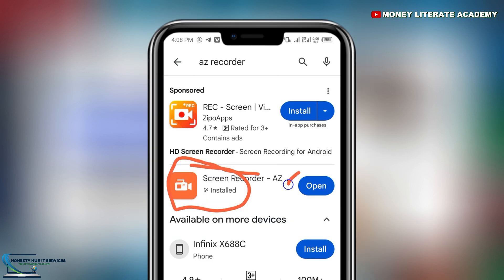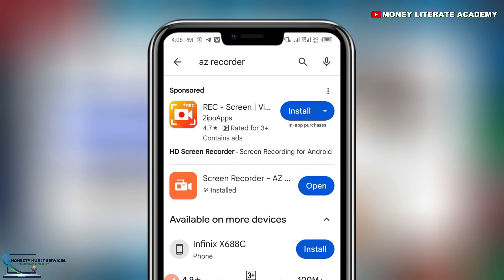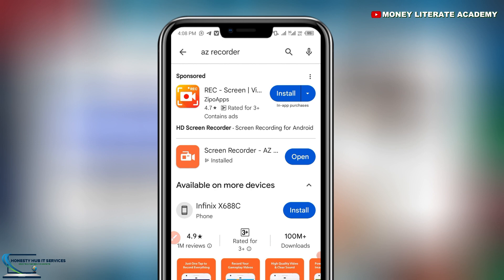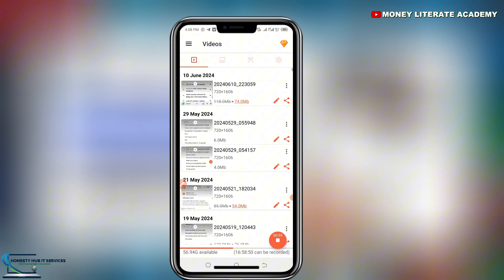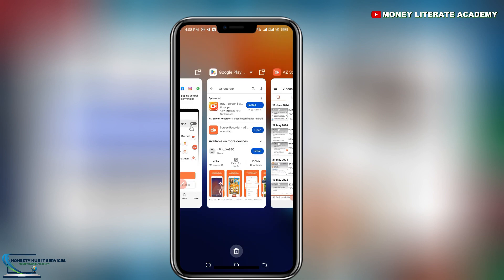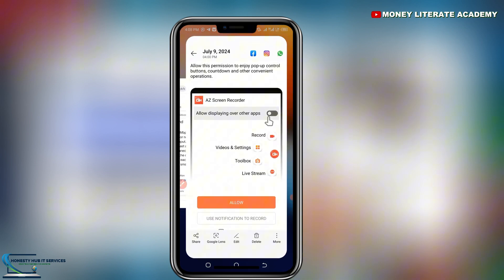I've already installed it. For the first time, you will need to install it — just click to install. For me, I'll just click to open. This is for Android users. For iPhone users, I'll also teach you how to use your iPhone to record your screen.